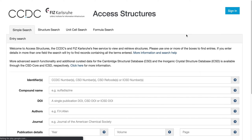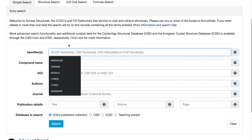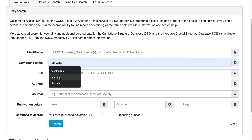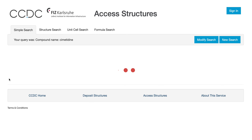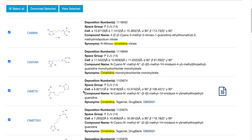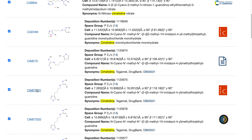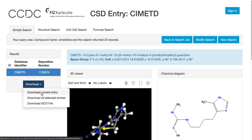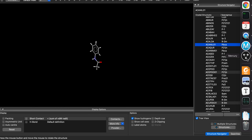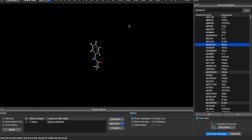I will also include this link in the video description, so you can search by user identifier or compound name. Let's say we search for cimetidine — it will show you all the matches. You can see this is cimetidine; cimetidine 01 and 02 might be the same structure or might be polymorphs. You can click one of them and then download the .cif file, which you can then import into Mercury.